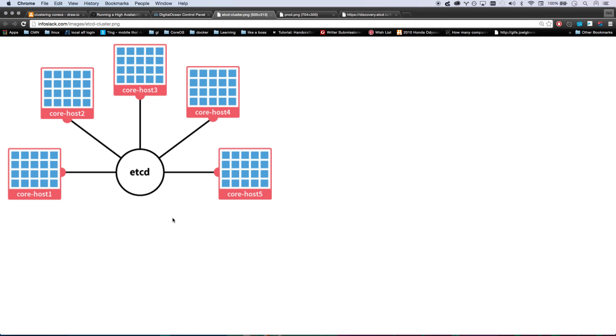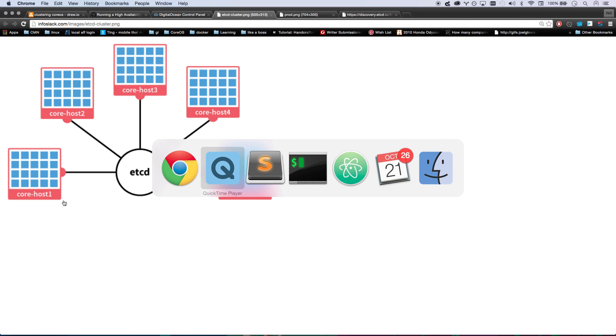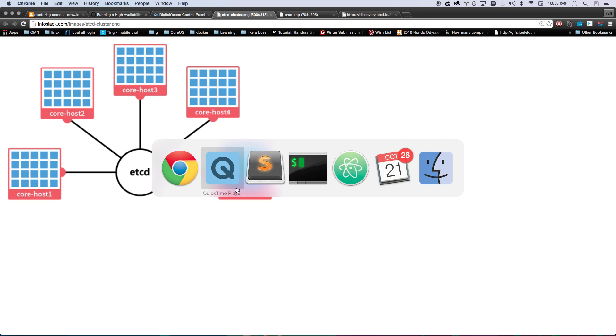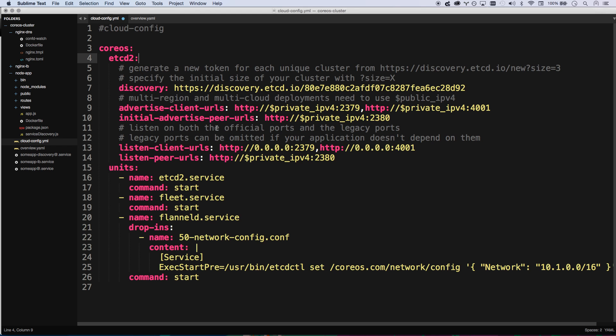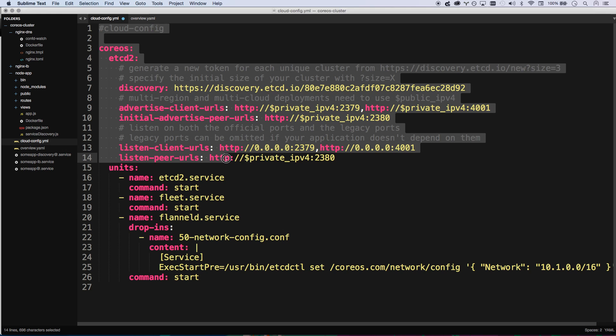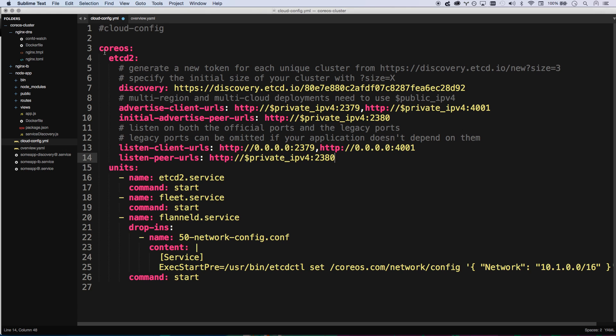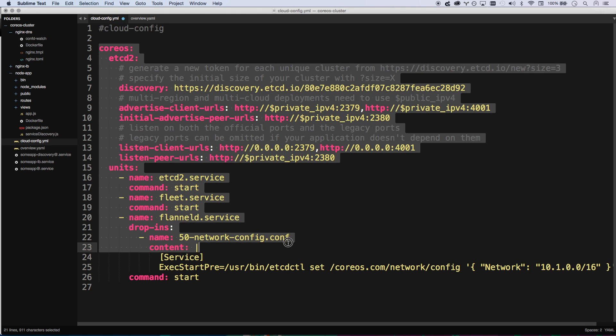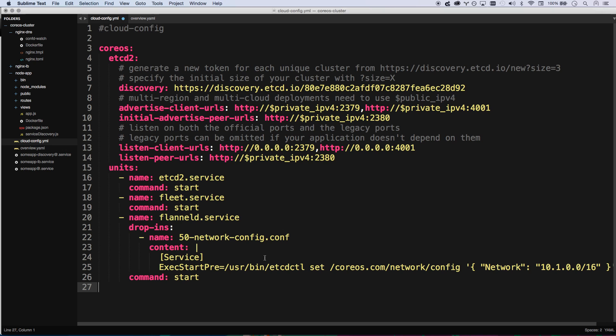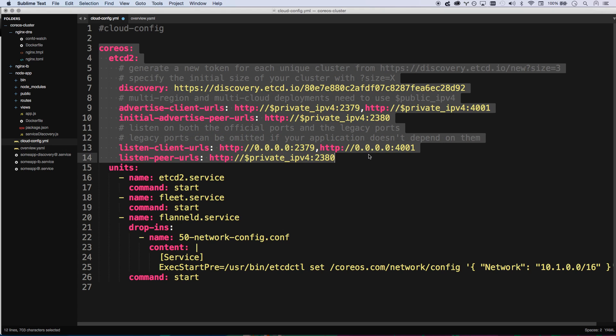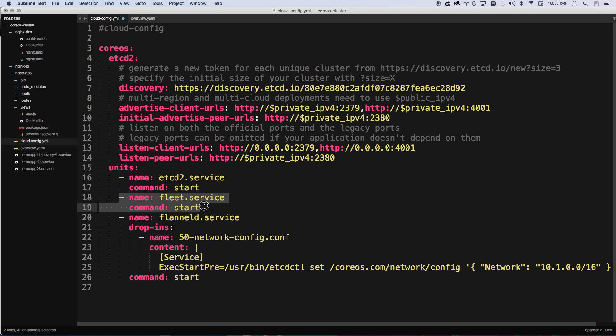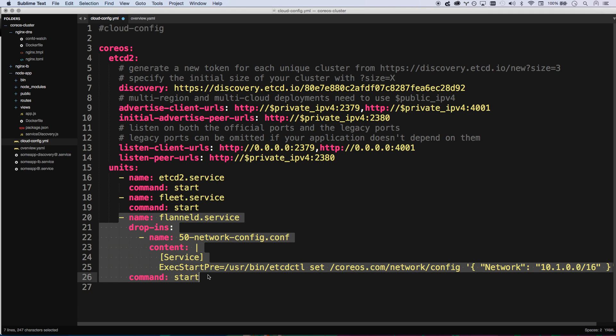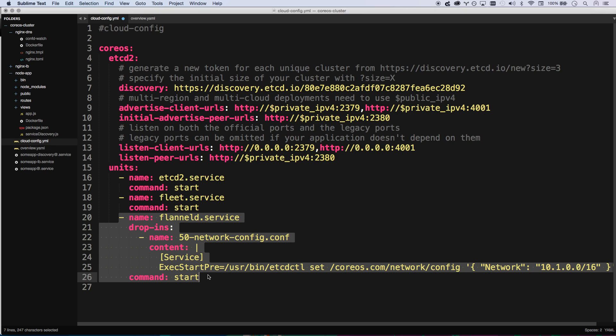It also means that your configuration for each computer is really light. Here's a CloudConfig YAML. This is all you need to create a CoreOS machine. This is as complicated as it gets. The minimum you need is you need to tell it how to access etcd, which is this chunk right here. And then we're also going to be running a few other services: etcd when it starts, Fleet which is what we're going to use to schedule out all of our Docker containers, and Flannel which helps Docker containers discover each other and talk to each other.